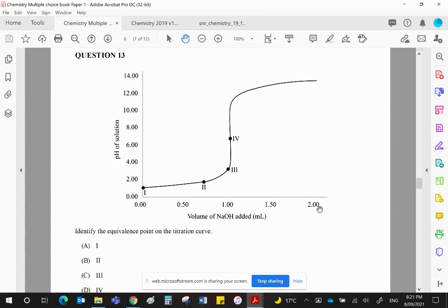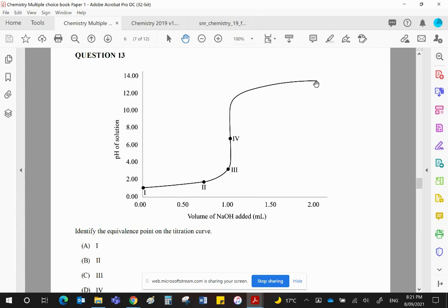Question 13, we have a titration curve. We can see that it starts at a low pH of 1. That means it's a strong acid, and it finishes at a pH of about 13, which means it's a strong base as well.